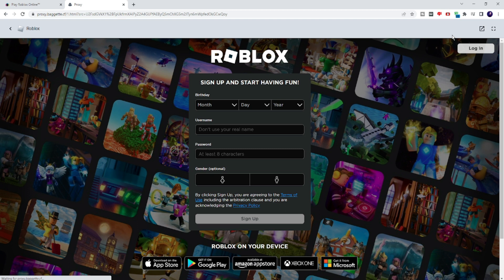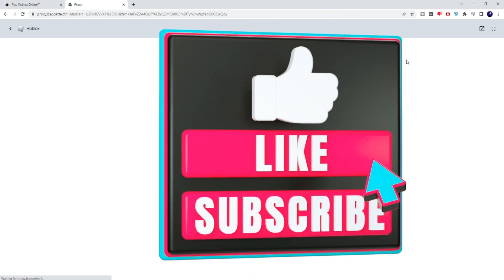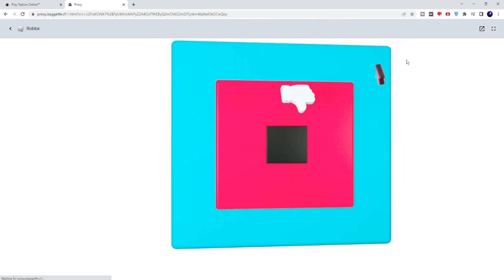If you found this helpful, you can consider subscribing to the channel and liking the video. For any questions, let me know in the comment section, and I'll see you in the next video. Bye!